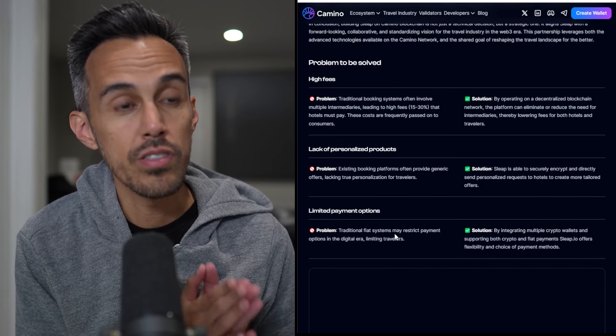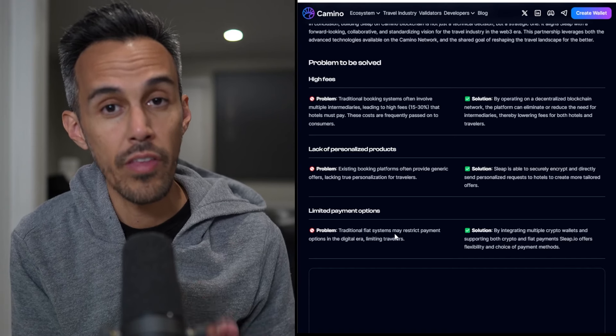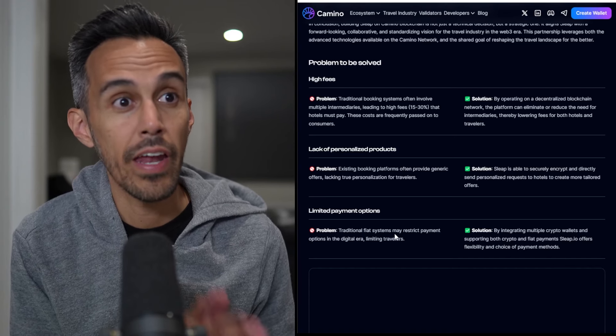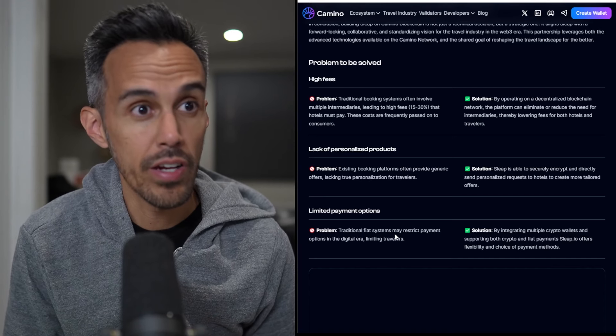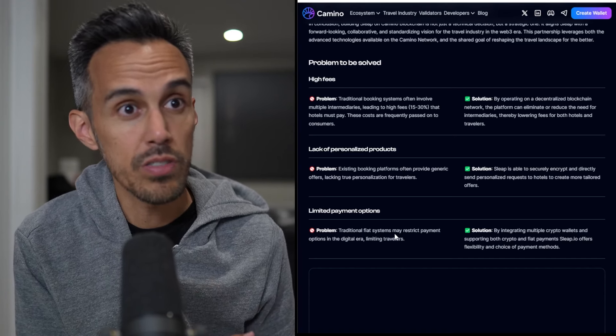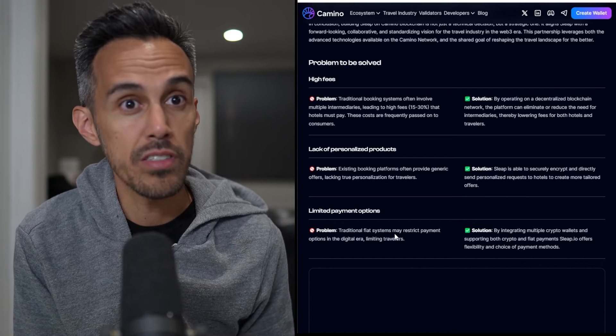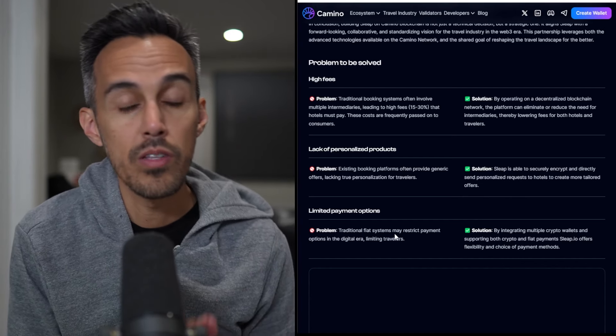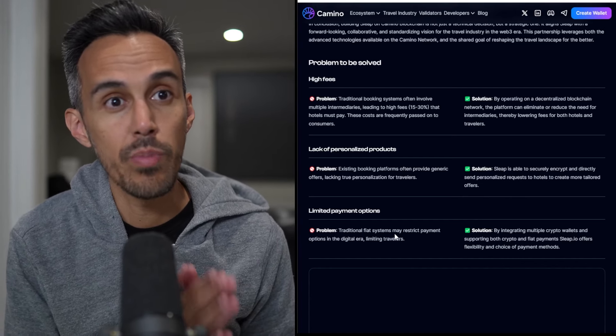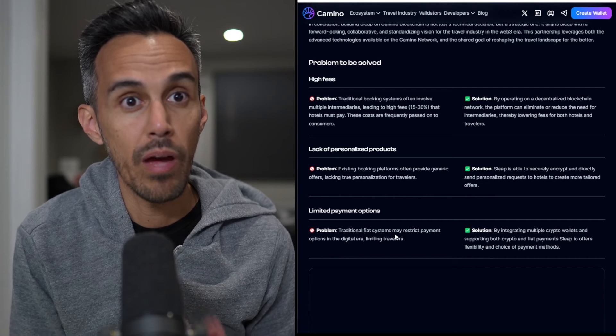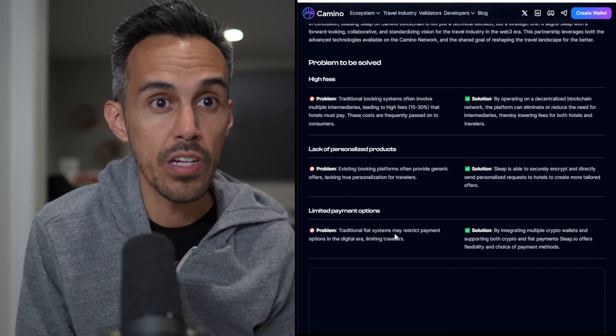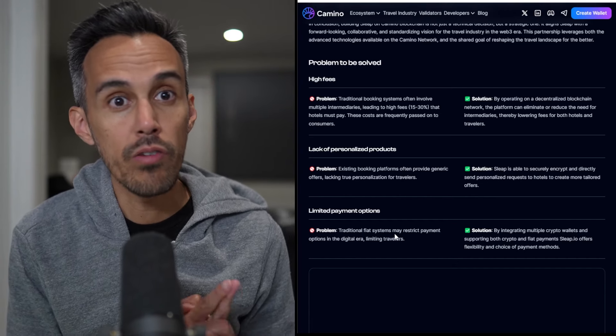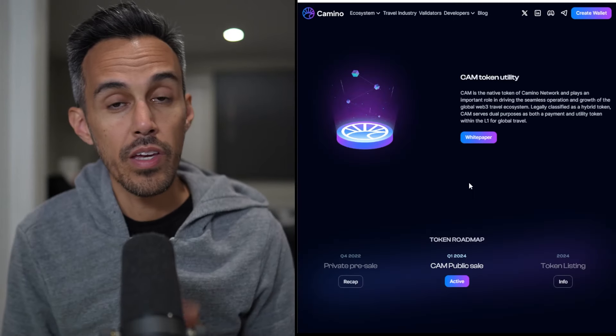They go over some of the issues that they are facing and how Camino Network has solved that. Traditional systems often involve multiple intermediaries, but the solution, by operating on a decentralized blockchain network, the platform can eliminate or reduce intermediaries, thereby lowering fees for both hotels and travelers.